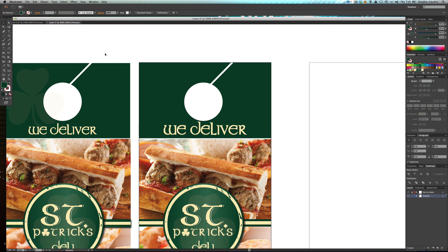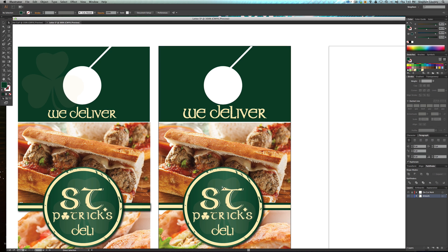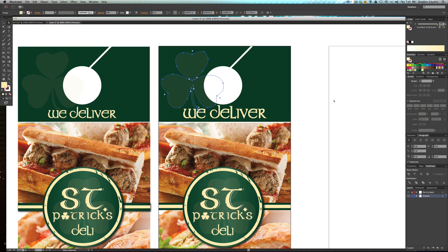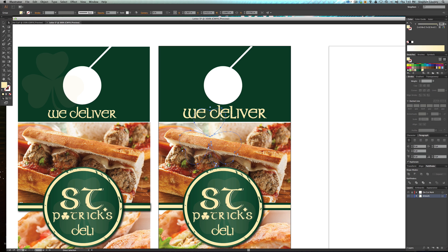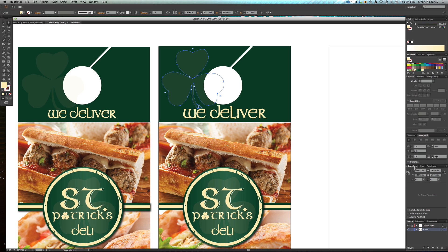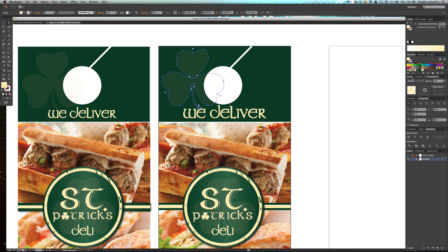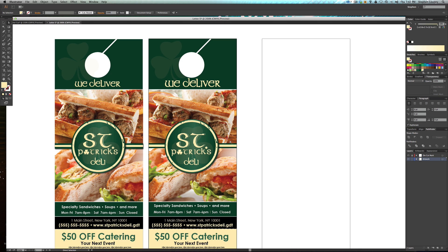From the logo, hit A on your keyboard to select the shamrock, hit Command+C to copy it, then Command+V to paste it — this way it won't be grouped with the logo anymore. Place it right up here at the top. Right now it's at 10% opacity, so if it were fully opaque it would look solid. That is the first side complete.